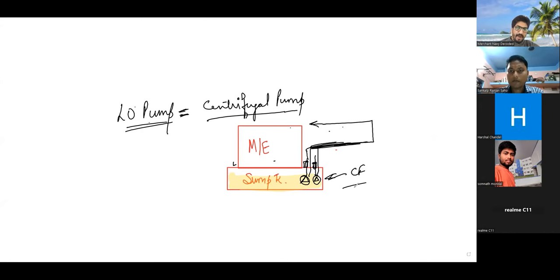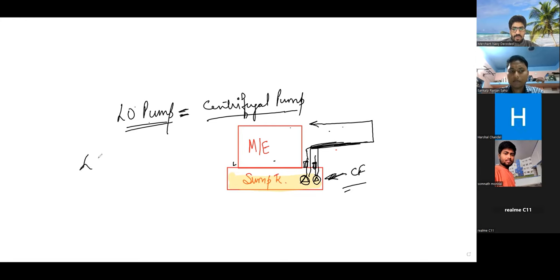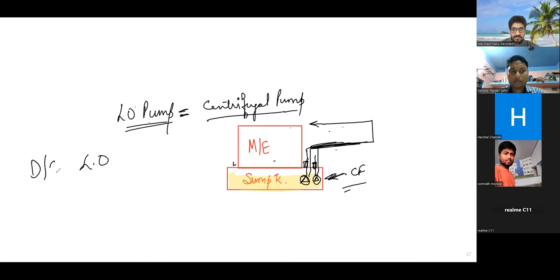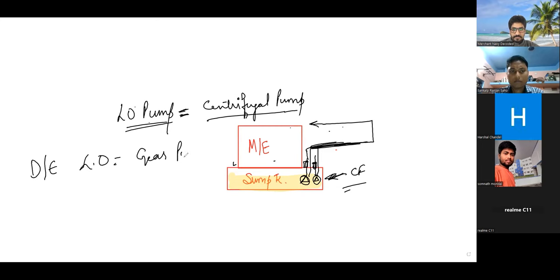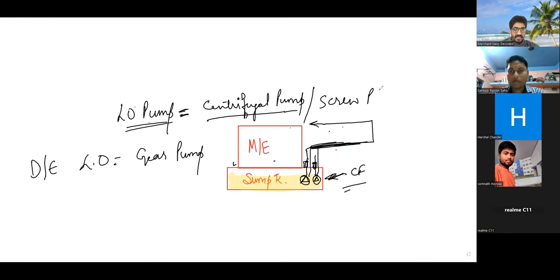However, apart from this, if you talk about any other pump, let's say auxiliary engine, that is generator, lube oil pump. So lube oil pump in case of generator or diesel engine, that is gear pump. In case of the main engine, it can be centrifugal. Old ship, they can have a screw pump as a lube oil pump.